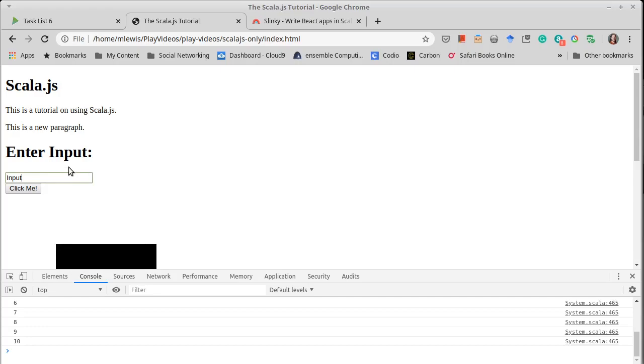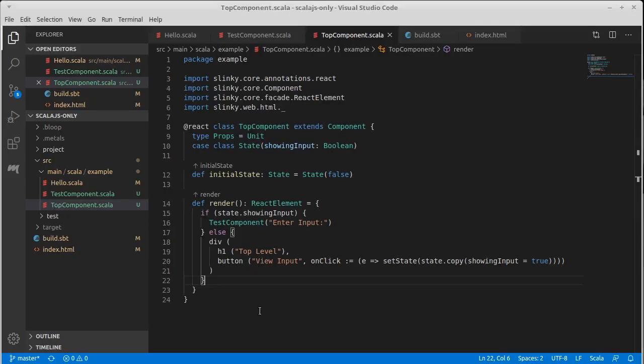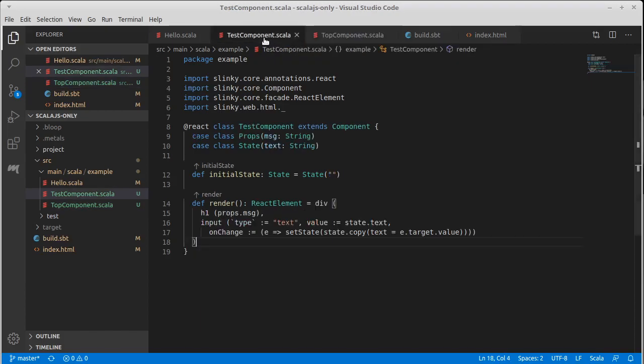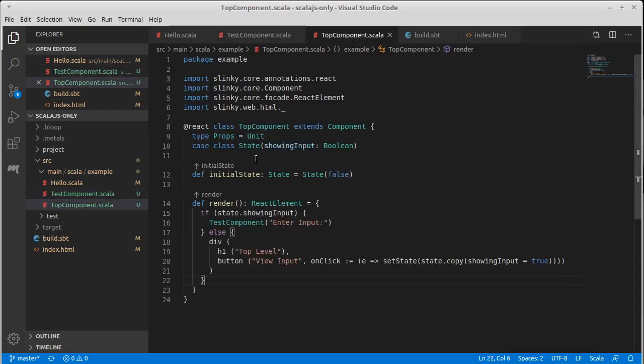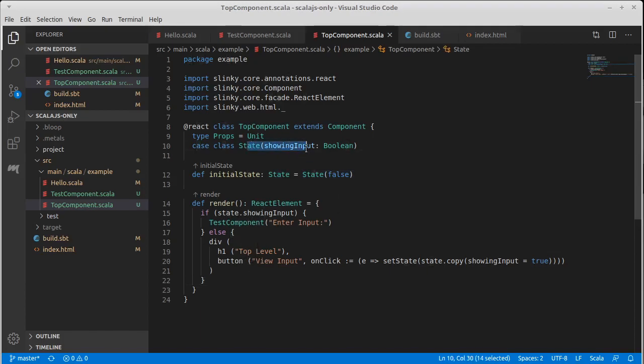But I don't have any ability to go back. How would I do that? And this is one of the standard challenges that people run into in React. We've seen it in the previous videos, but I want to show how it's going to work inside of Slinky. Test component needs something that can tell top component to change its state.